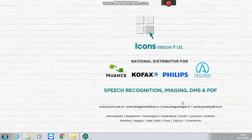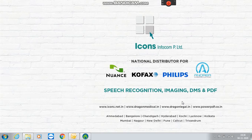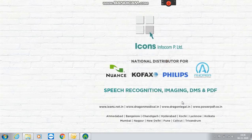Dragon Medical Practice Edition 4.2 is HIPAA compliant, meaning no medical data is going out of your system or your premises. All your transcription work happens within your system. It is 35% more accurate than the older version and much more user-friendly. It is compatible with Windows 10.